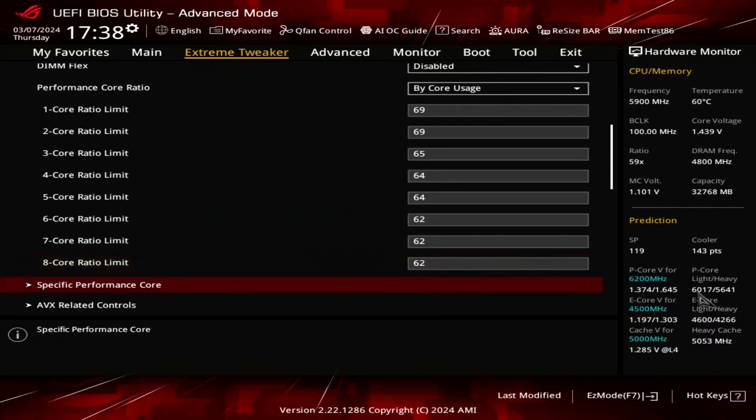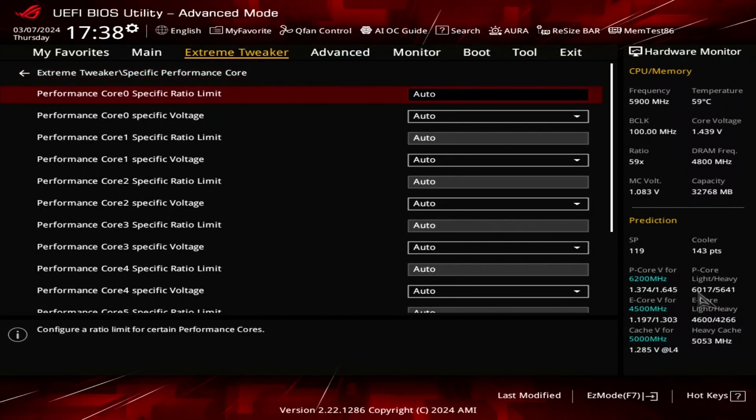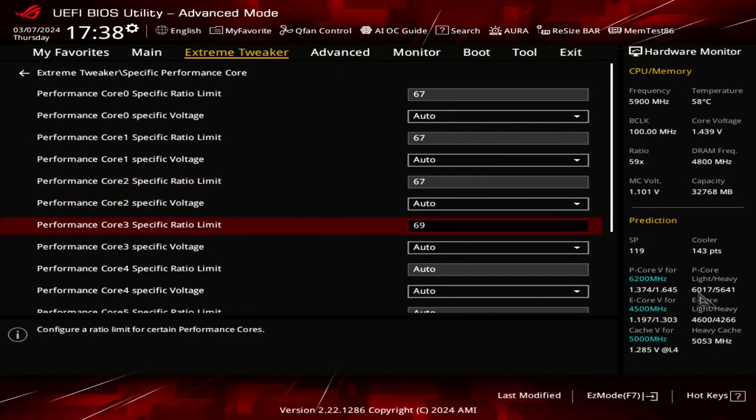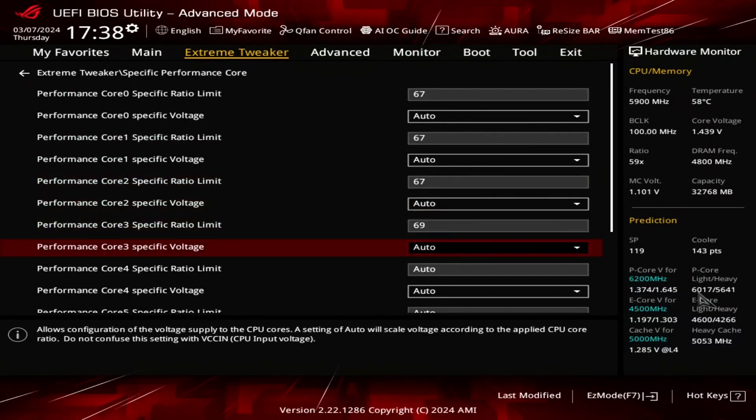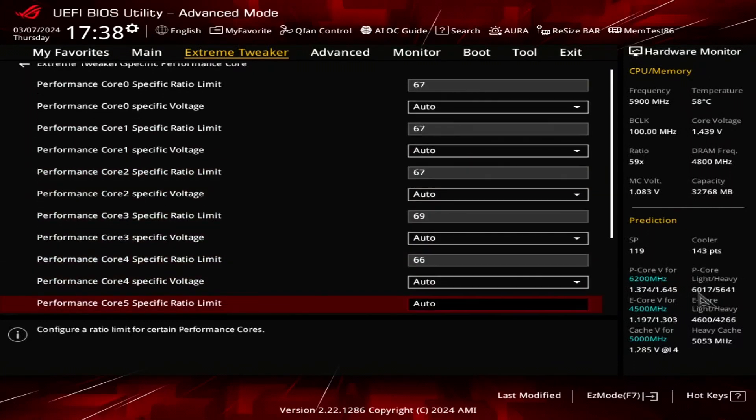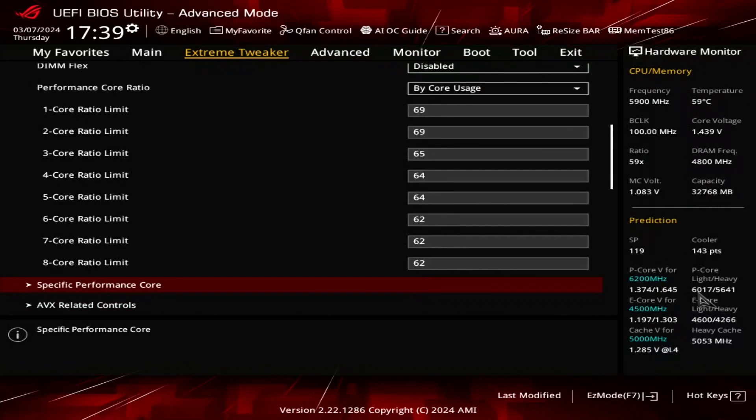Enter the specific performance core submenu. Here we can limit the maximum ratio for each P-Core individually and define a core specific adaptive voltage. The ratio limit is enforced even if the bi-core usage turbo ratio configuration would allow for a higher P-Core frequency. Set performance core zero, one, two, and five specific ratio limit to 67. Set performance core three, six, and seven specific ratio limit to 69, and set performance core four specific ratio limit to 66. Leave the specific performance core submenu.